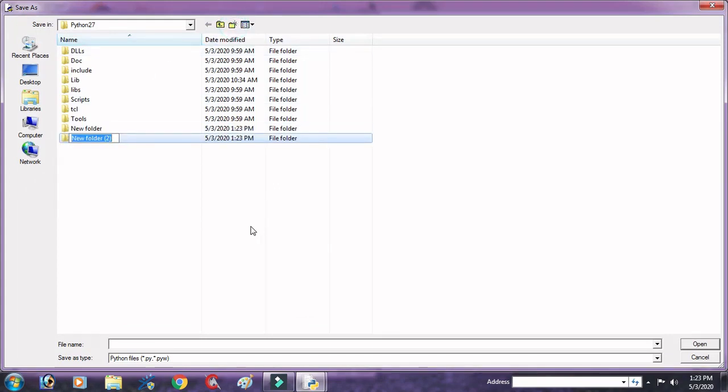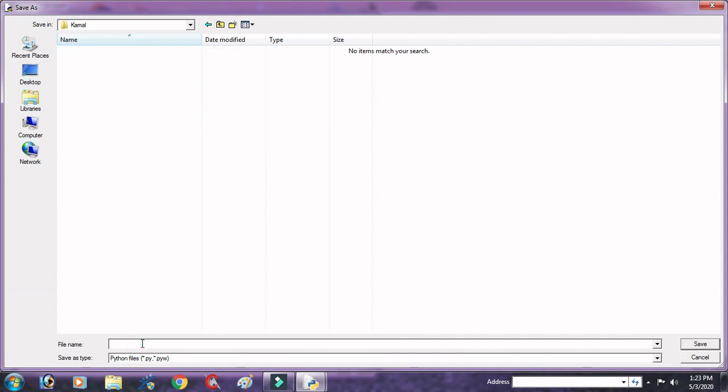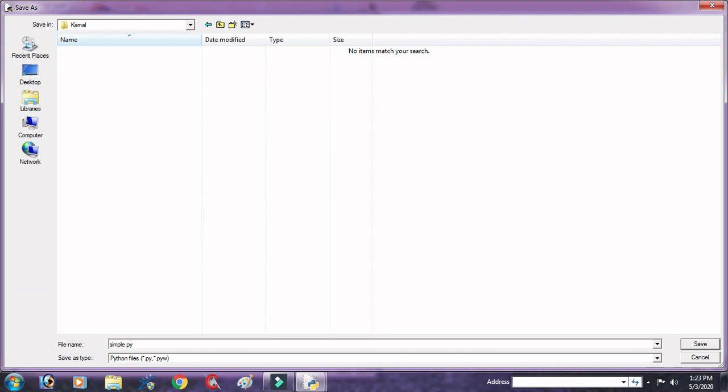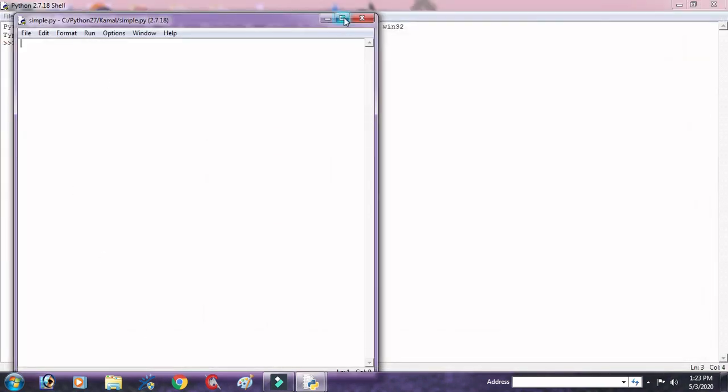Now we will take a new file and save this in a project folder. Suppose that Kamal, open Kamal and type this simple.py. So here our file is ready to write a program.